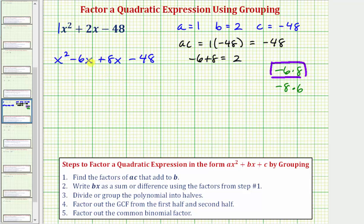You might be asking: would it be okay to write this as x squared plus eight x minus six x minus 48? The answer is yes. Either works because if we combine the like terms, we still have two x. Step three: we want to divide or group the polynomial into halves. Because we have four terms, the first group or first half would be the first two terms, and the second group or second half would be the last two terms.